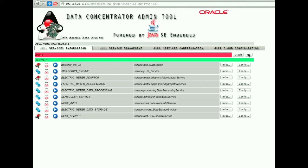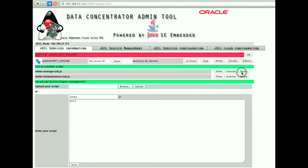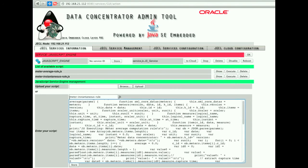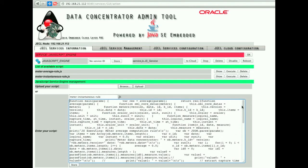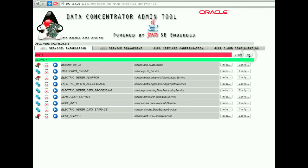By selecting the JavaScript engine component, we can see all of the JavaScript files deployed on the data concentrator. The meter instantaneous rule JS file contains the computation rule used by the JavaScript engine to calculate the instantaneous electric consumption from the meter raw data.